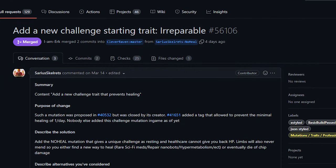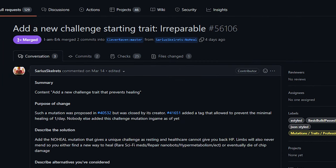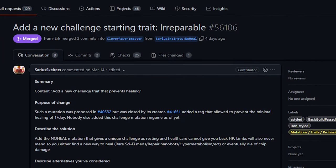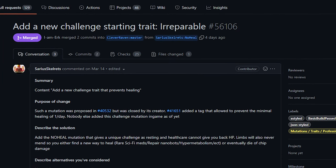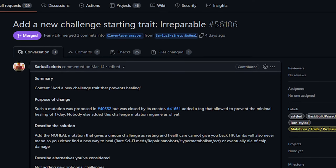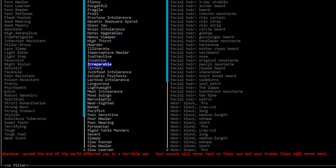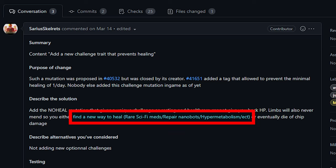So first up today we've got a new challenge trait from Serious Skellrets. Now this challenge trait is called Irreparable and is taken at character generation. This prevents you from healing from bandages or disinfectant and it also removes your natural healing rate. Now in the PR it mentions rare sci-fi meds, repair nanobots, or hyper metabolism as the only ways to heal.